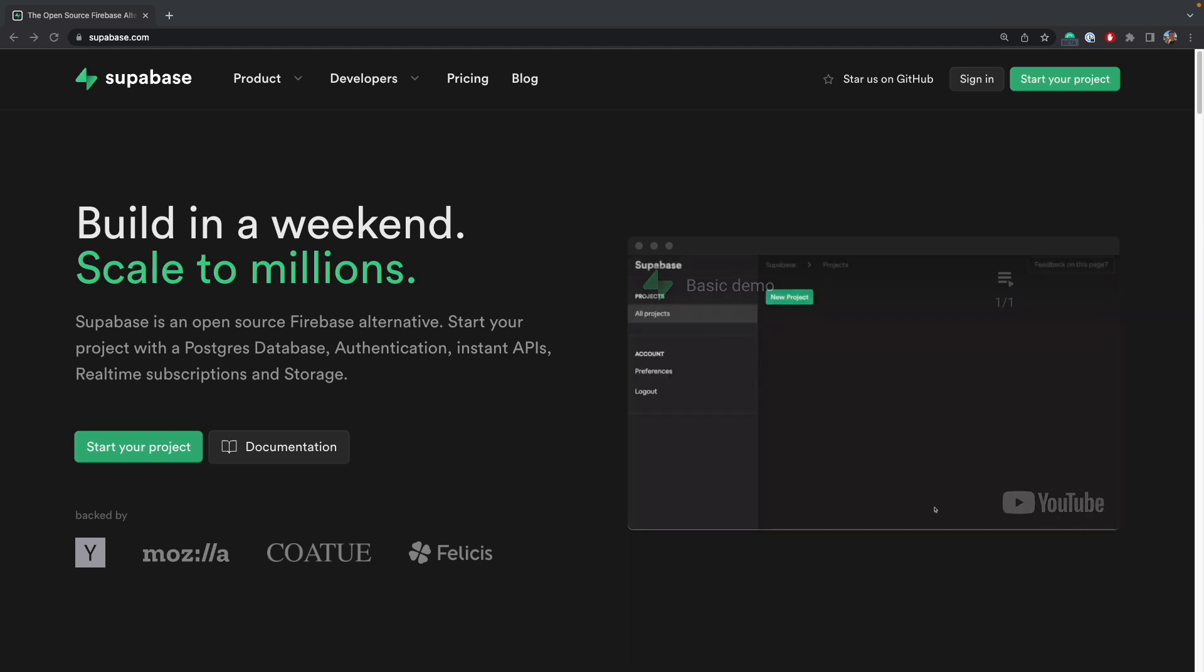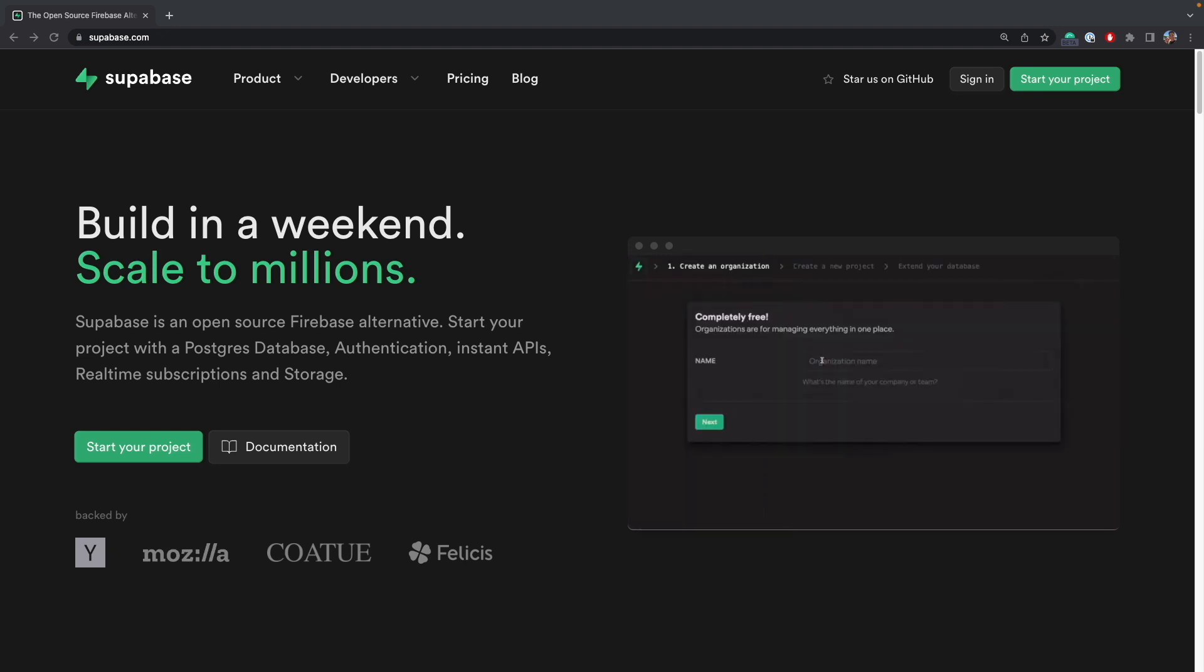For those who do not know what Supabase is, in short, it's an alternative to Firebase. It has a subset of features that Firebase does, such as databases, functions, and authentication.